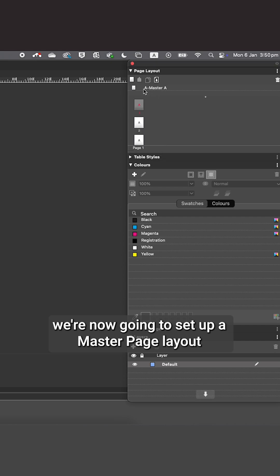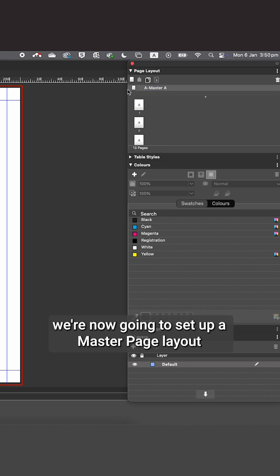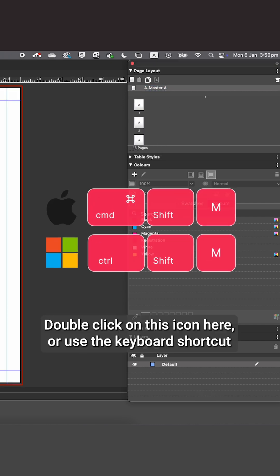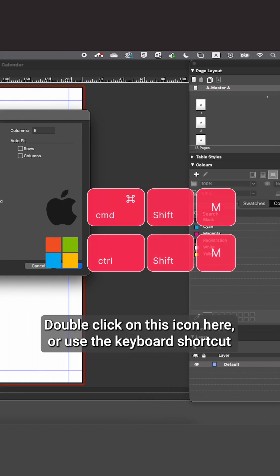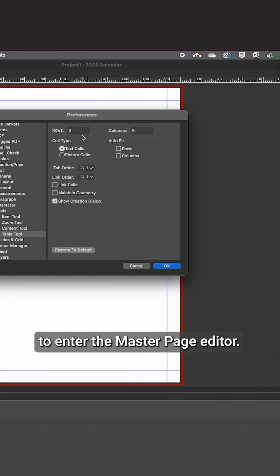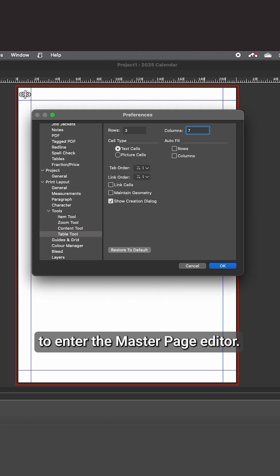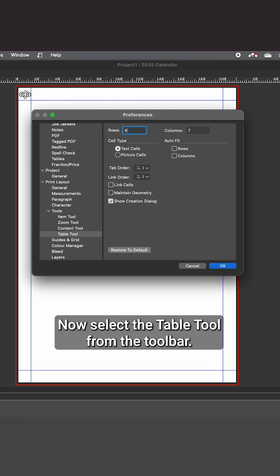We're now going to set up a master page layout. Double-click on this icon here or use the keyboard shortcut to enter the master page editor.